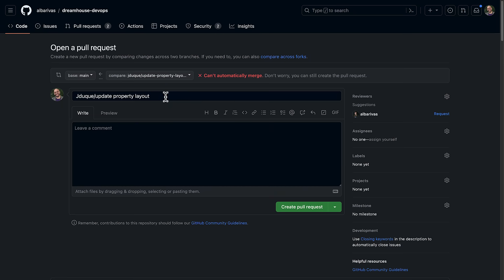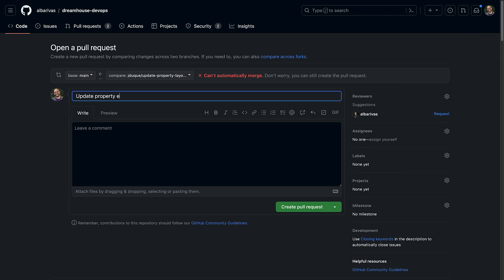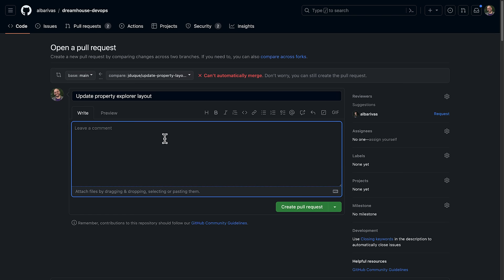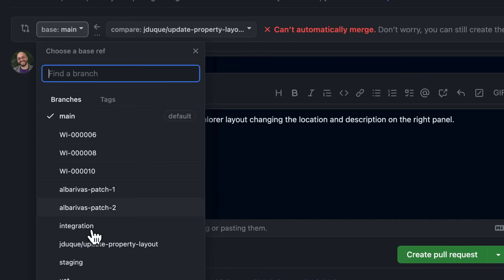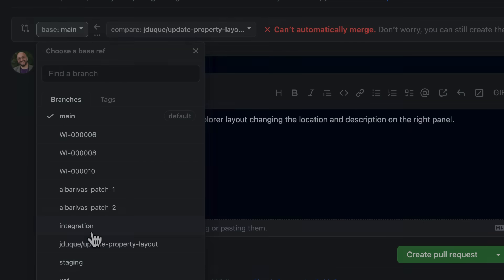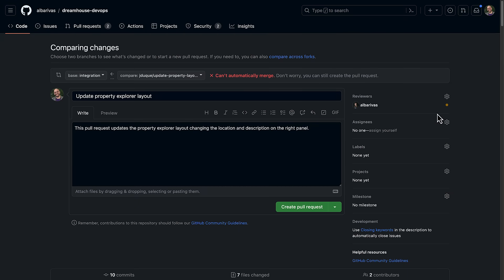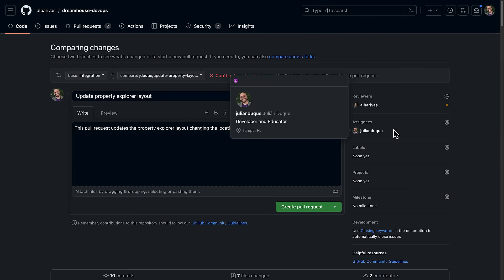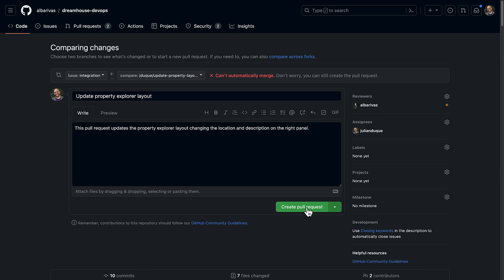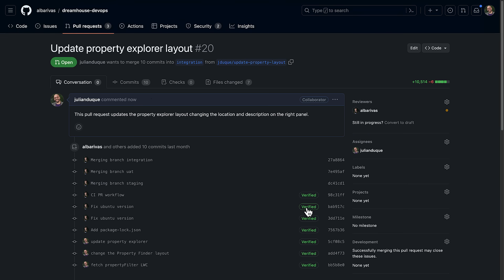Let's click on that link and fill out the details of our pull request. First we should specify a descriptive title and also a detailed description is encouraged. Certain projects have predefined templates for these descriptions so you can reference other issues, explain the reasoning behind the pull request, and define how things worked before the fix. By default it will try to merge into the main branch, but for our use case we want to open the pull request against the integration branch. Then let's request a review from the repo owner or any other collaborator, assign the pull request, and fill out other details. Once we are ready, let's click on create pull request.